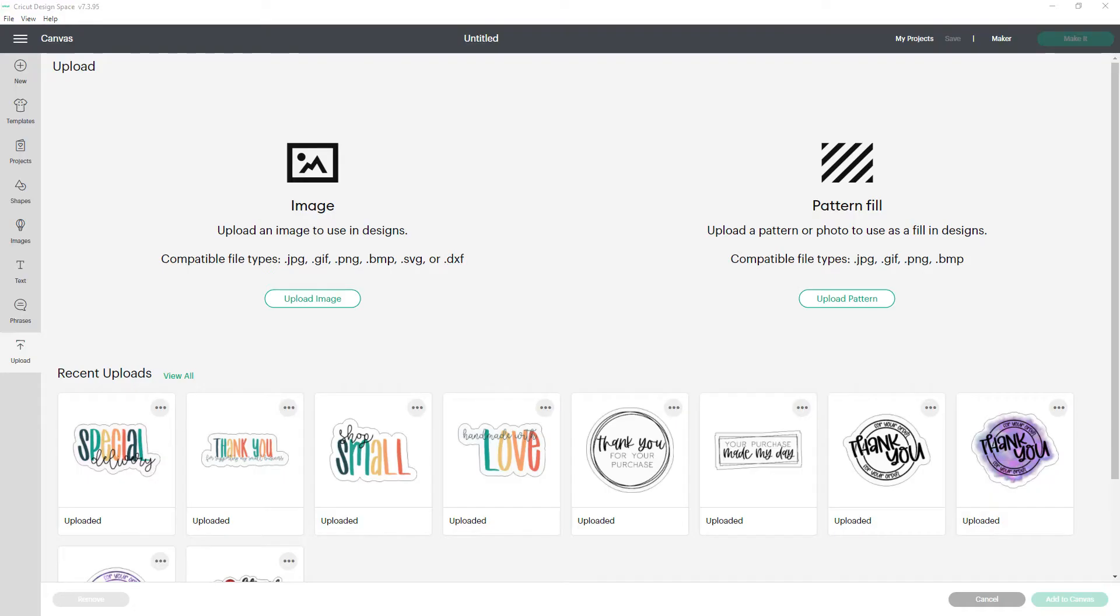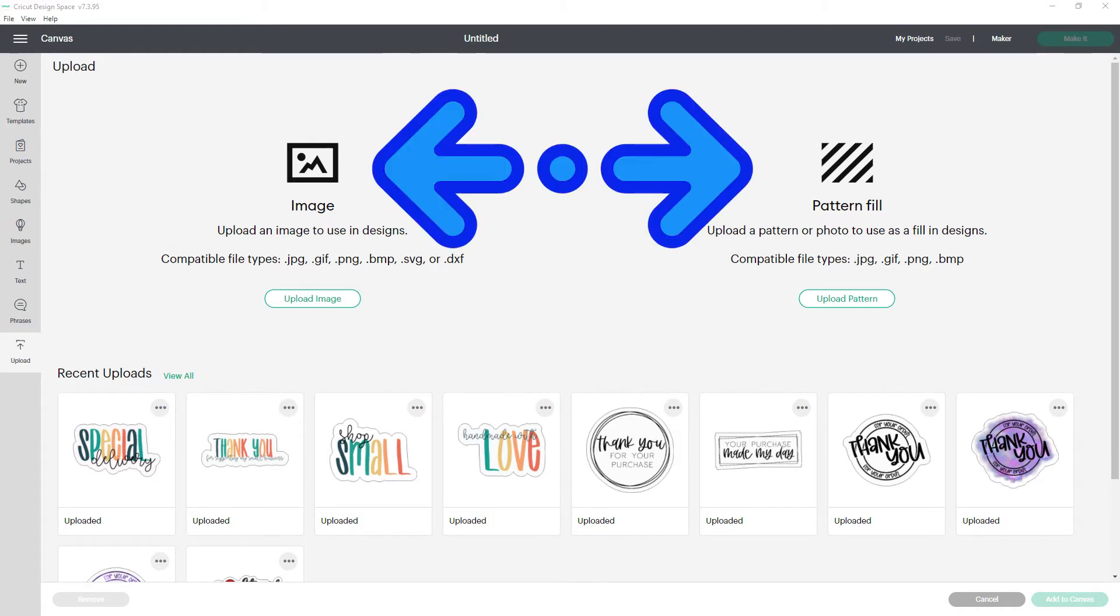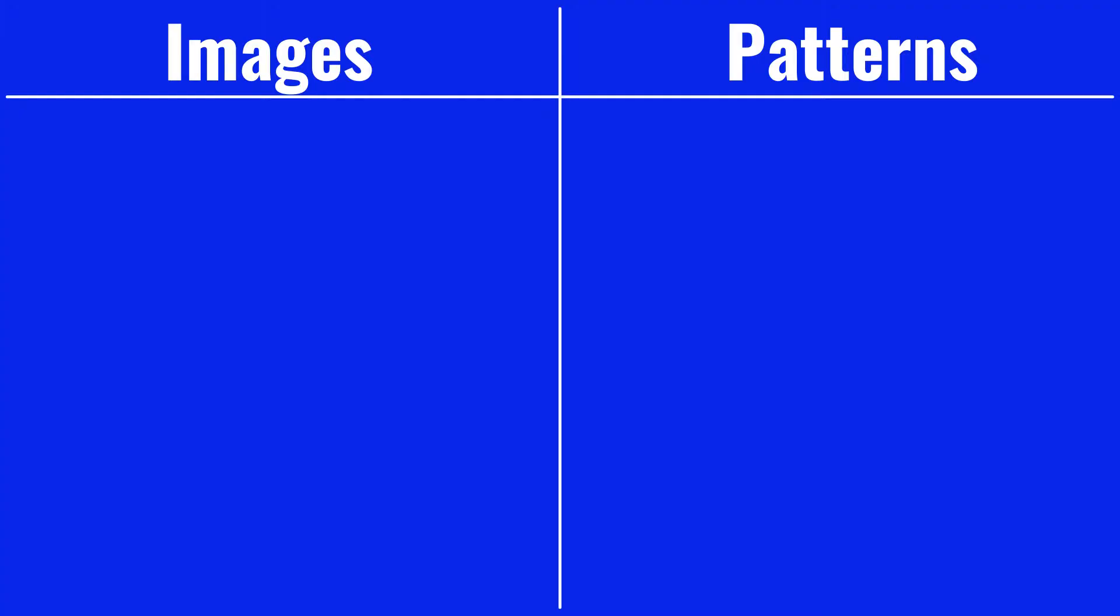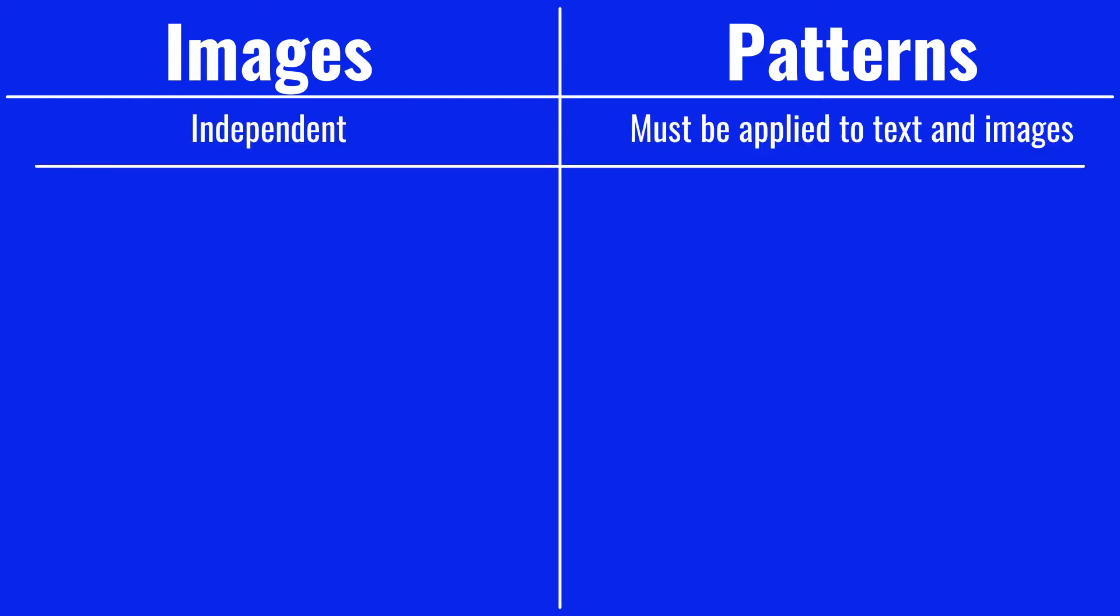When you're trying to upload something, how do you know whether you want to upload it as an image or upload it as a pattern? We're going to fill in this chart to show the differences and similarities between them. Images can be added to the canvas independently. Patterns must be applied to text and image layers that are already on the canvas.